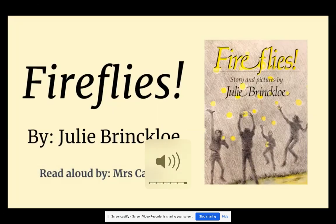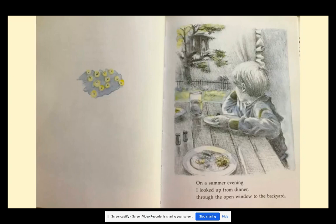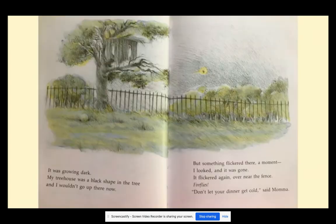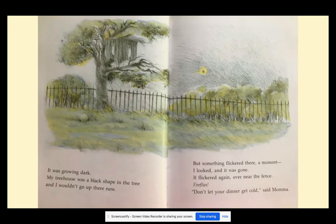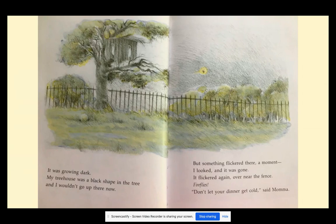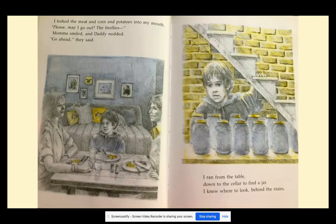Fireflies by Julie Brinklow. On a summer evening, I looked up from dinner through the open window to the backyard. It was growing dark. My treehouse was a black shape in the tree, and I wouldn't go up there now. But something flickered there a moment — I looked and it was gone. It flickered again over near the fence. Fireflies. Don't let your dinner get cold, said Mama. I forked the meat and corn and potatoes into my mouth. Please, may I go out? The fireflies.